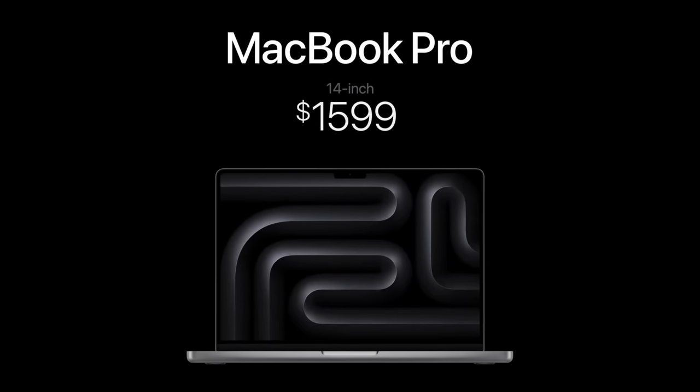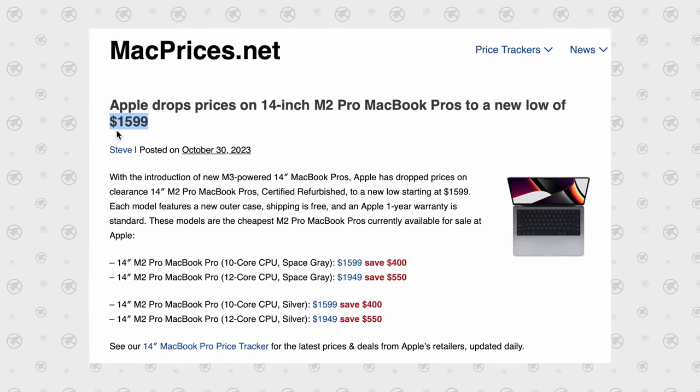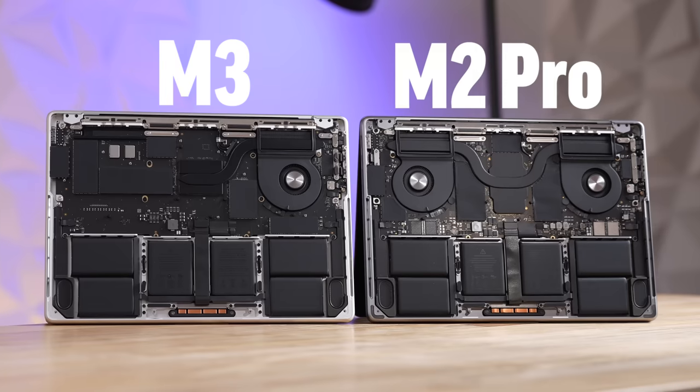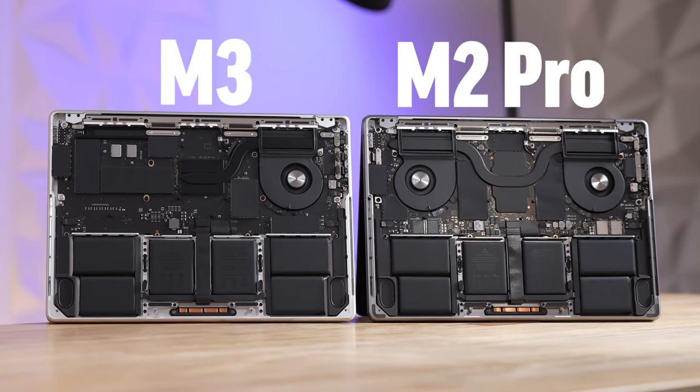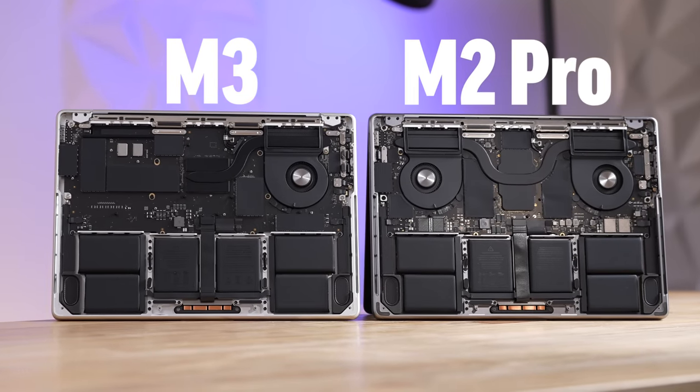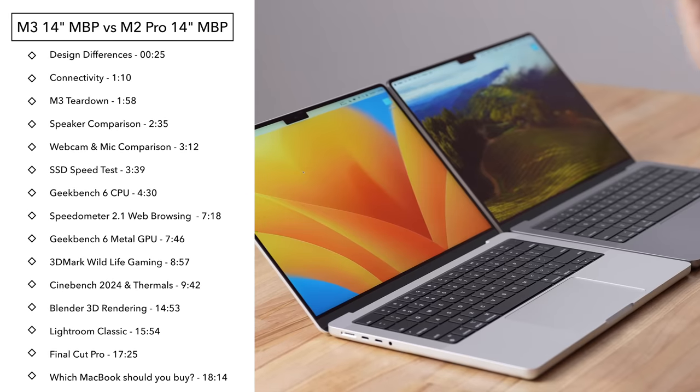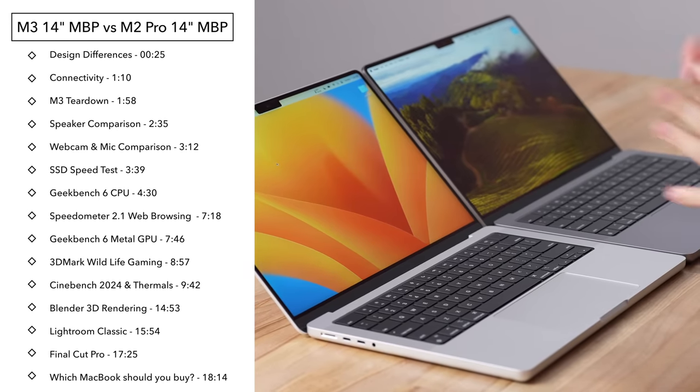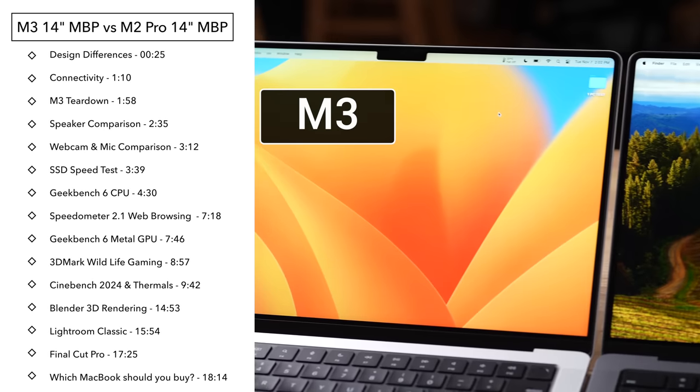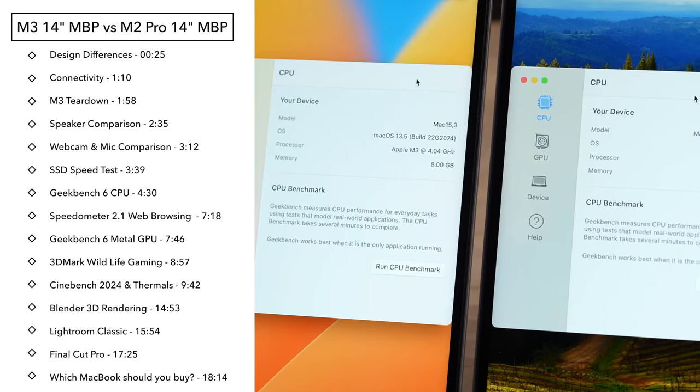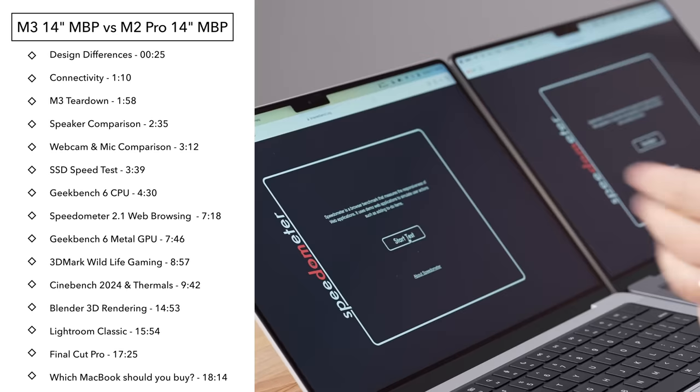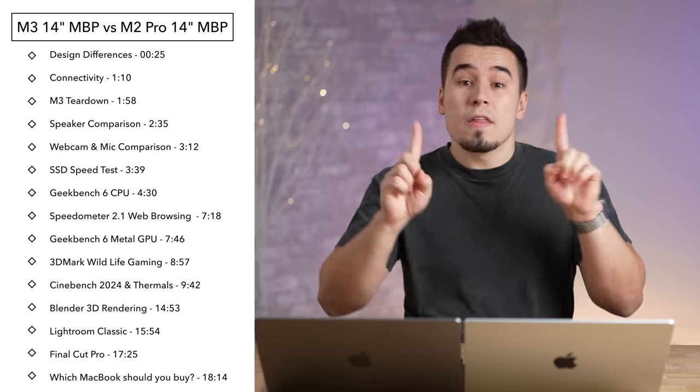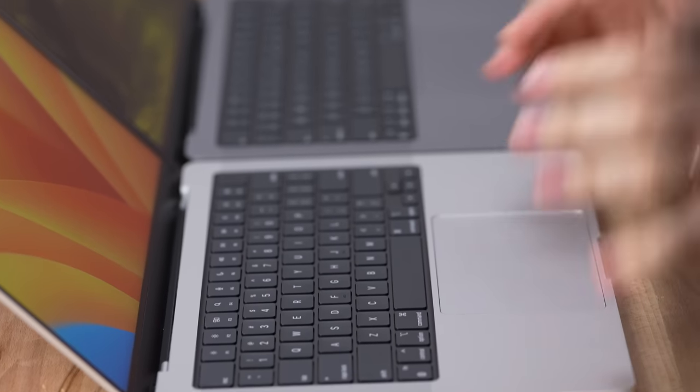Should you buy the brand new M3 MacBook Pro for $1600 or the previous M2 Pro for around the same price? Because frankly this machine does have a lot of advantages over the new base M3 Pro. In this video we're going to be comparing a bunch of different things to find out, including the speakers, the displays, connectivity, performance and more.